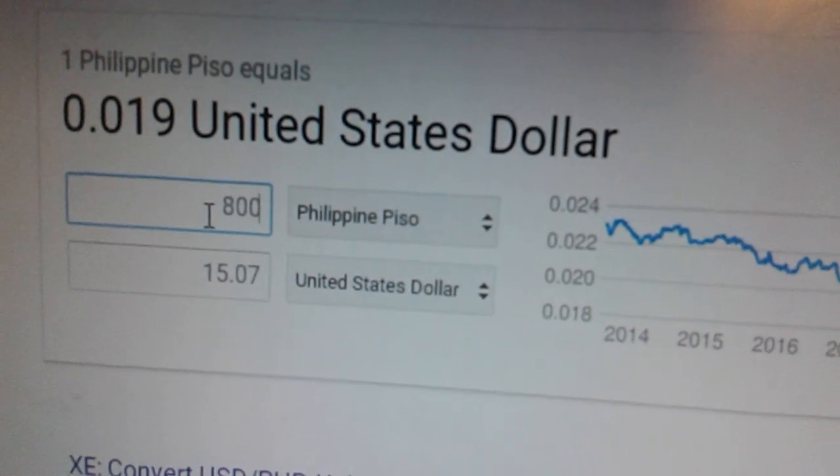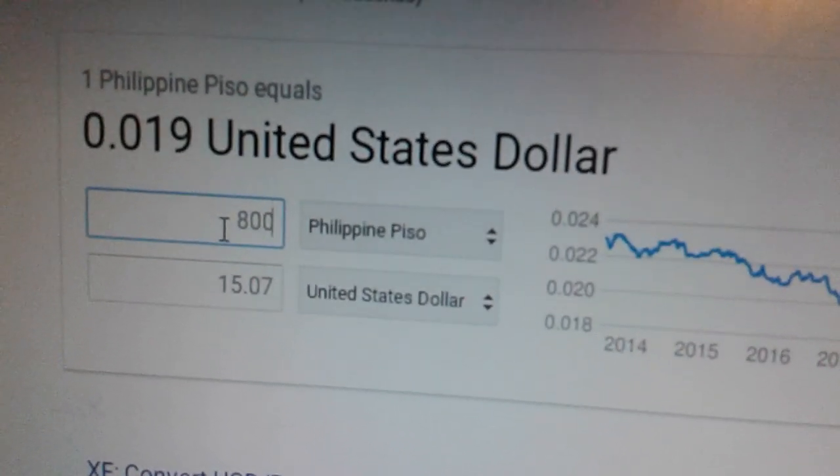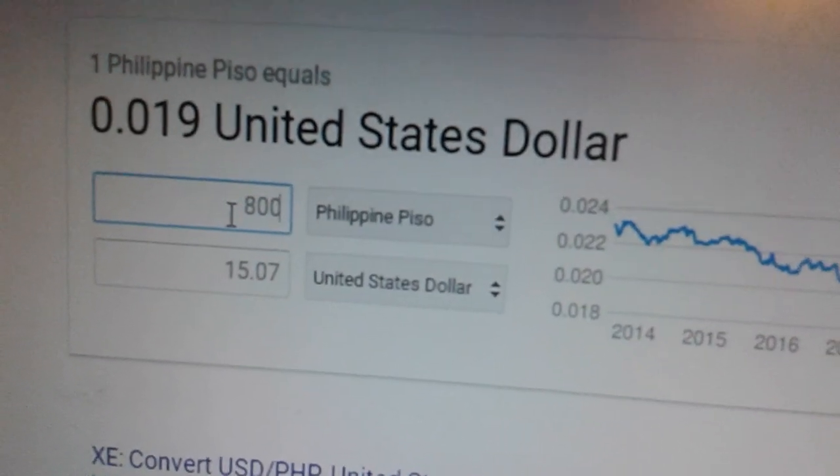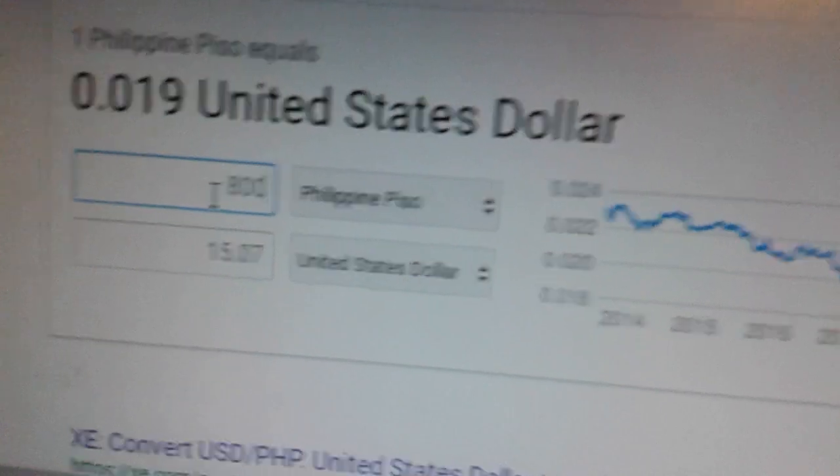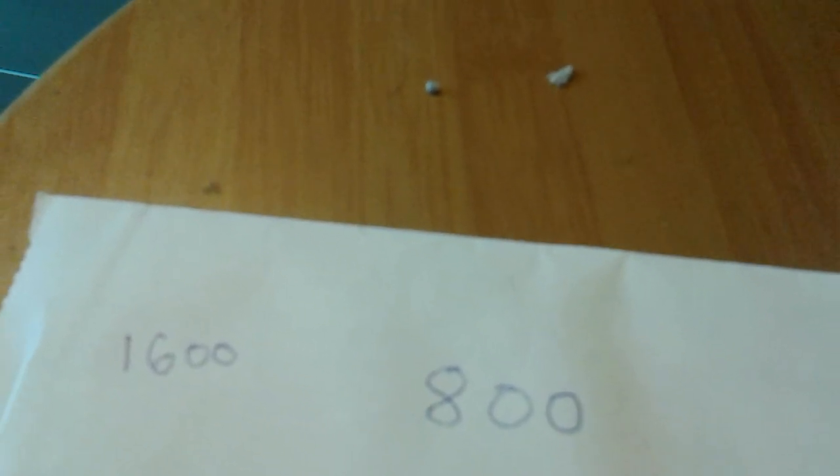Multiply by 100 and divide by 2. To do it mentally, just add two zeros and half it. For example, 16 dollars to peso. See, if you add two zeros it is 1600.